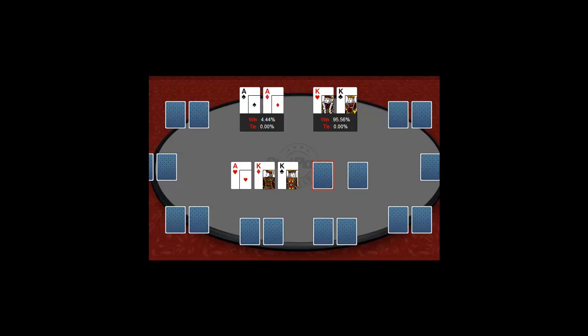Consider this though, the bigger your bets are, the more often your opponents will fold.